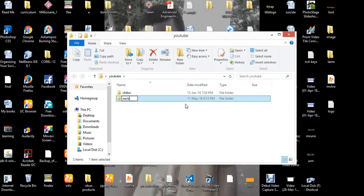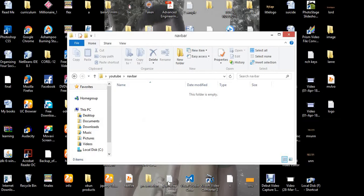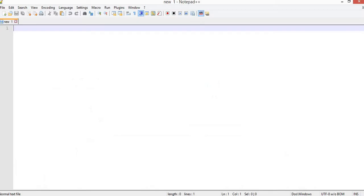I'll name the folder 'navbar'. You can see it is empty now. So let's go back to Notepad++ and the first thing we need to do is add our basic HTML tags.